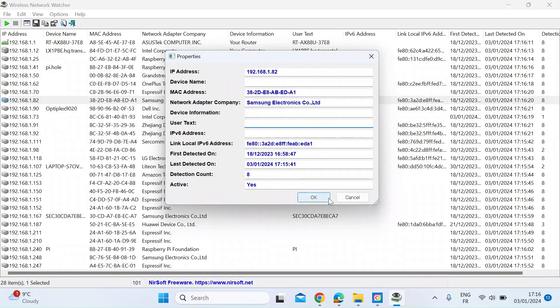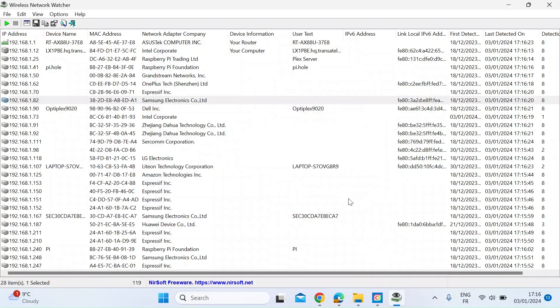So hopefully using either your router or an app like this, you can identify perhaps a device that you don't recognize. So you want to get rid of it. The way to do that is through your router.